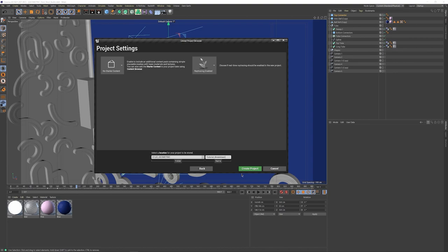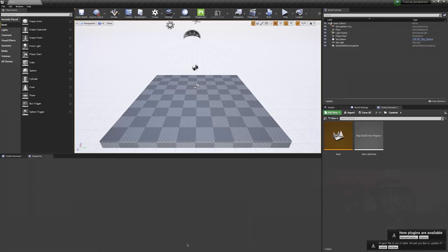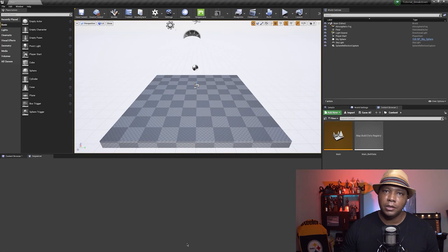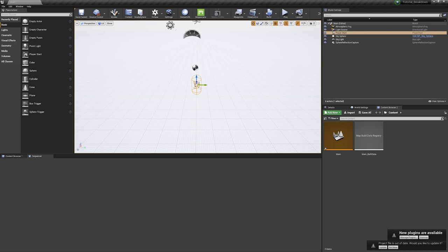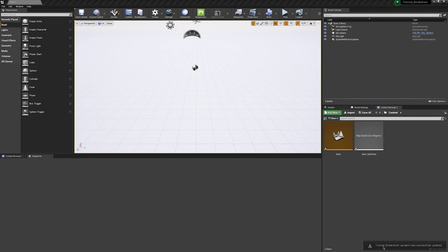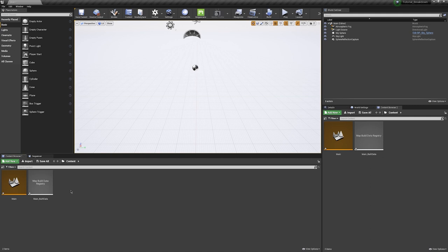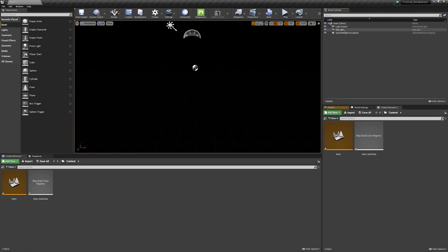Now this is Unreal Engine. I'm going to delete some stuff off the slate so we're starting fresh and clean — the floor plane, the player start since we're doing cinematic not interactive. I'll dismiss the new plugins notification, click Update on project out of date, then in the world outliner up top right, I'm going to delete the atmospheric fog, sky sphere, skylight, and reflection capture. Basically I'm just starting off with my light in here.